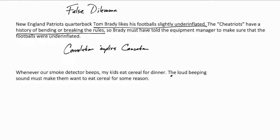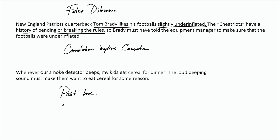Finally: whenever our smoke detector beeps, my kids eat cereal for dinner. The loud beeping sound must make them want to eat cereal for some reason. Here we have sequential events — the smoke detector beeps and then the kids eat cereal, so that beeping causes them to want to eat cereal. This is a post hoc argument, saying that because eating cereal always follows the smoke detector beeping, the beeping must have led to eating cereal.